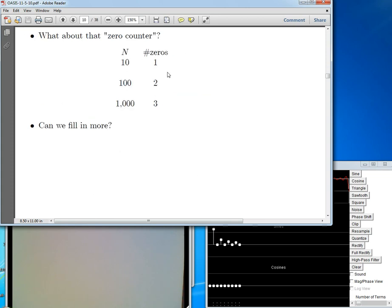I want to say more about this zero-counting function. It's a very basic and important function in all of mathematics, but it doesn't usually go by the name 'zero counting.' It's well and good to say: ten has one zero, a hundred has two zeros, a thousand has three zeros. But what about numbers in between? Like 987 — that doesn't have any zeros in it, but it should probably give you something close to three, because 987 is close to a thousand.